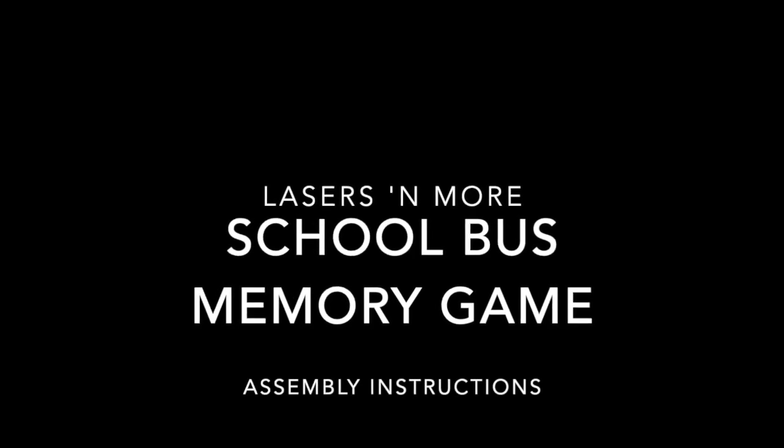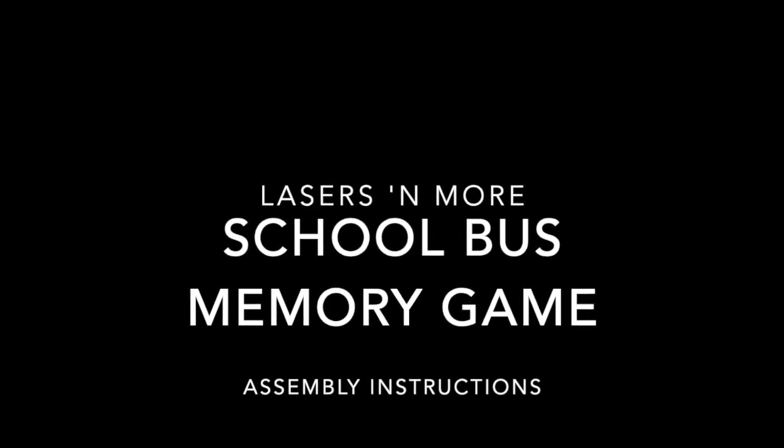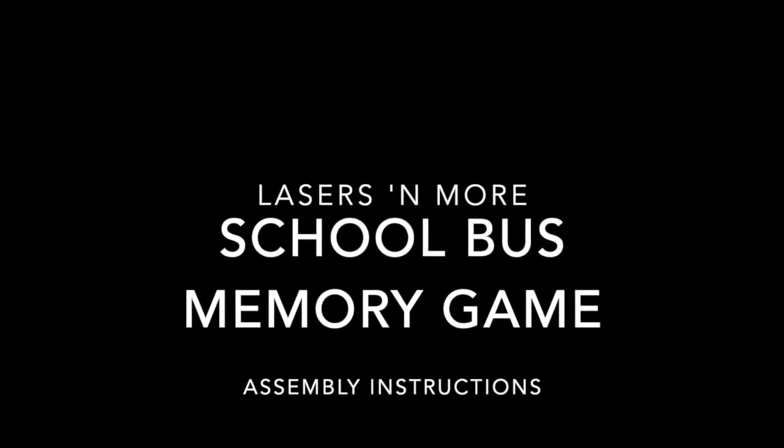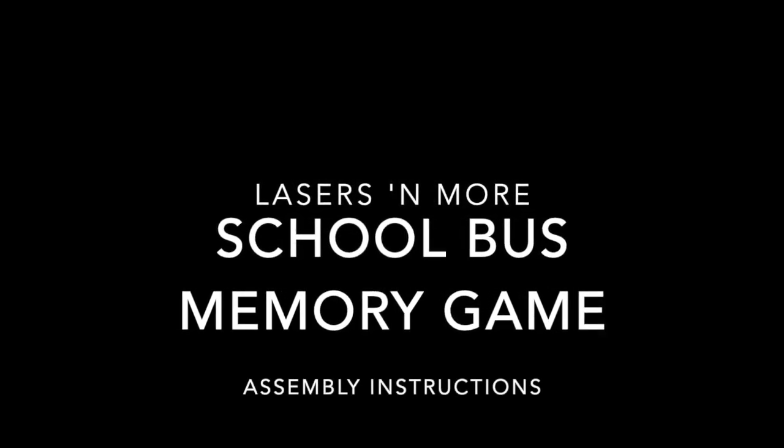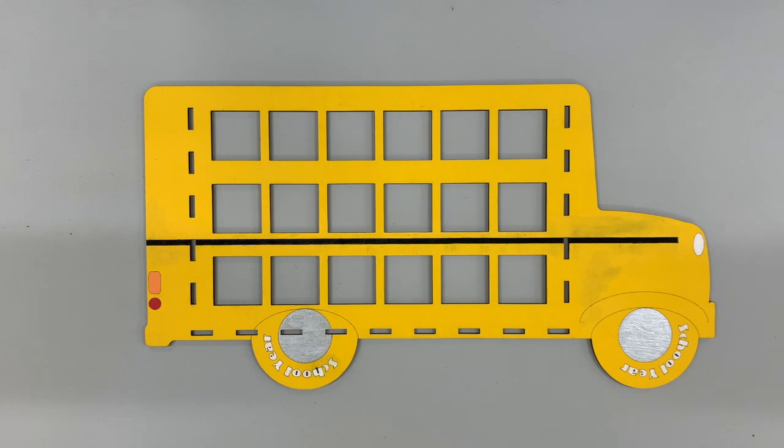Hi, this is Sarah and Jared with Lasers and More. Today I'm going to show you how to assemble the school bus memory puzzle.